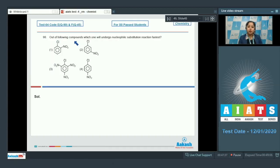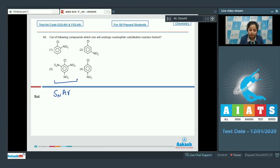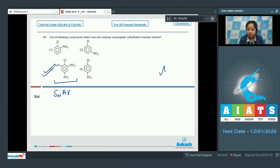Question 90: which compound will undergo nucleophilic substitution reaction fastest — 2-nitrochlorobenzene, 3-nitrochlorobenzene, 2,4,6-trinitrochlorobenzene, or 4-nitrochlorobenzene? SNAr reactions are favored by powerful electron-withdrawing groups, and NO2 is an electron-withdrawing group that stabilizes the anion formed. Therefore, 2,4,6-trinitrochlorobenzene will react fastest with nucleophiles and is most reactive towards nucleophilic substitution. The correct answer is option number 3.